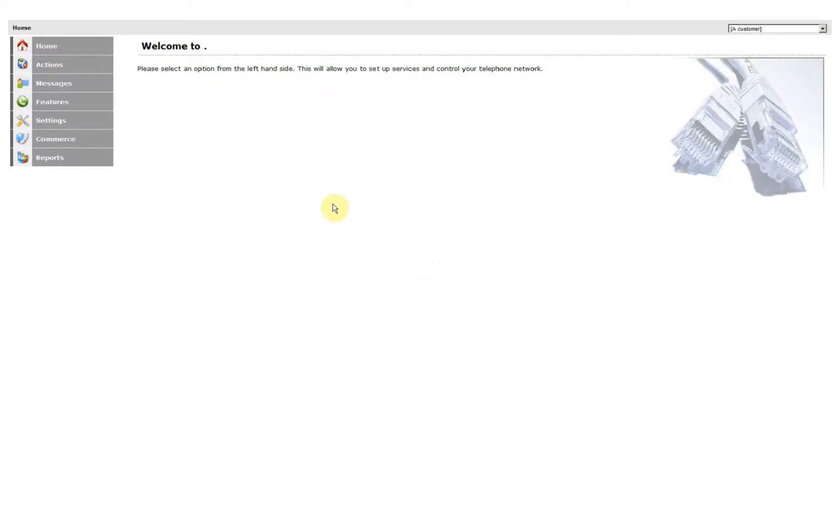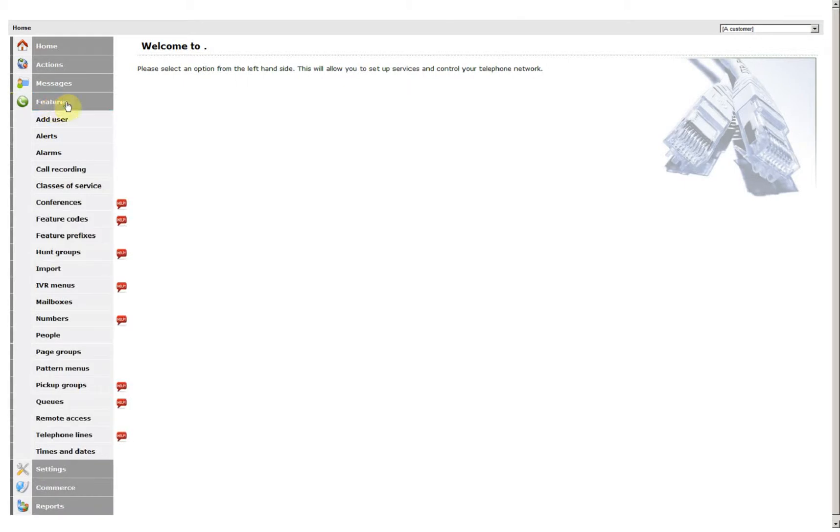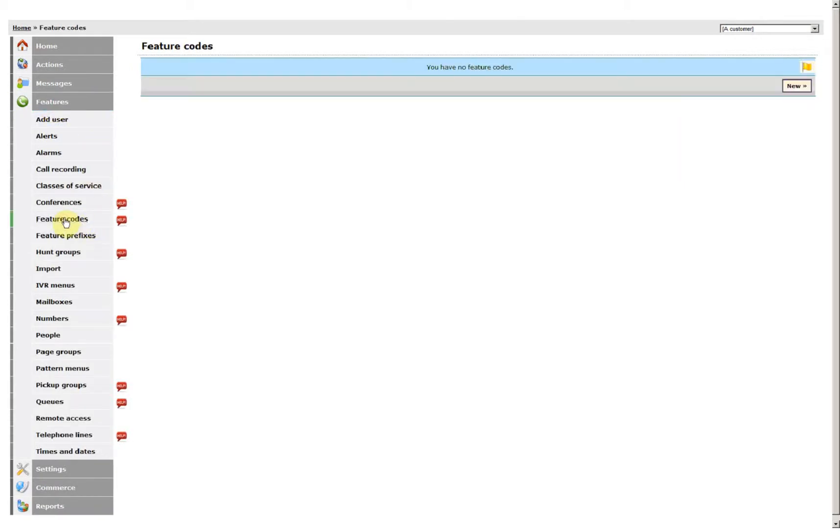Add in a Feature Code. Go to Features, Feature Codes, click New.